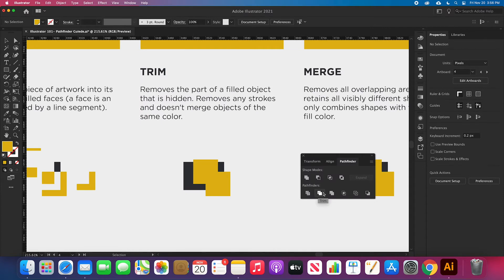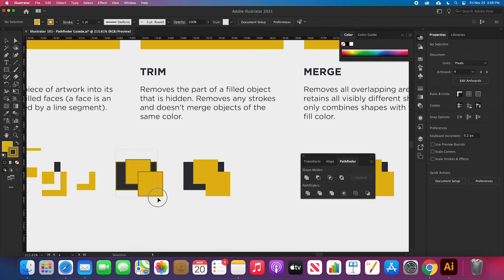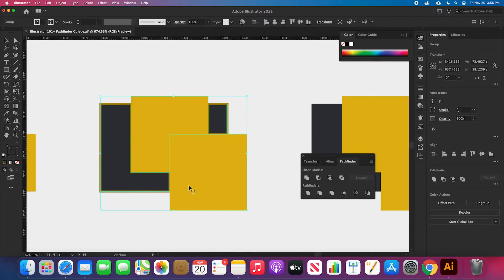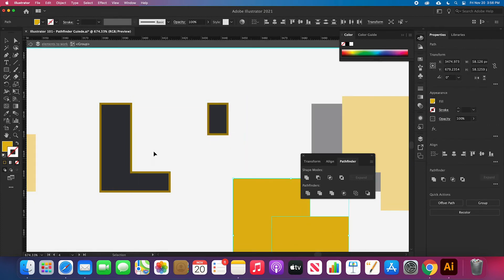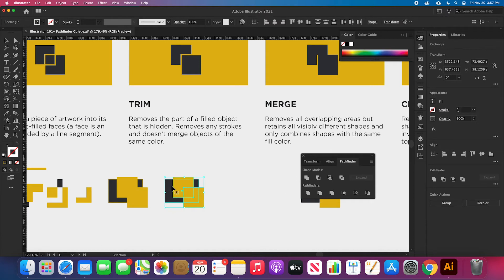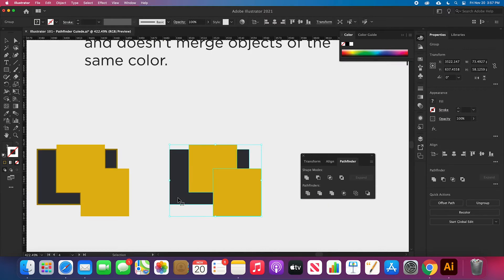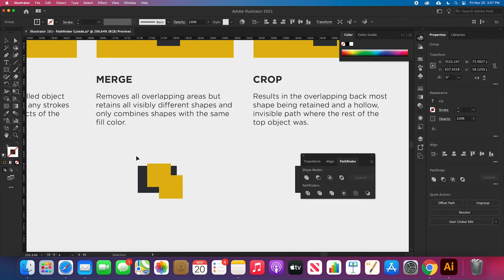Let's talk about the Trim option, which is the second option in the Pathfinders. Trim removes the path of a filled object that is hidden, removes any strokes, but doesn't merge objects of the same color. Let me demonstrate: I'll take these objects, duplicate them, and add a stroke. If I trim these elements, you can see it removes the stroke from elements that don't belong to the main path — it only applies elements to the outside area of the object. Without stroke, the result is similar but completely different from what the Divide tool produces.